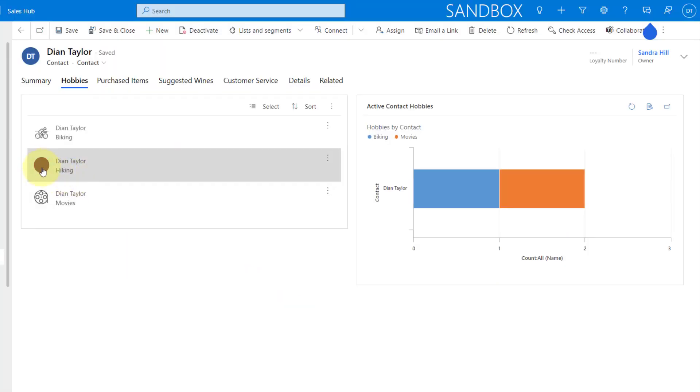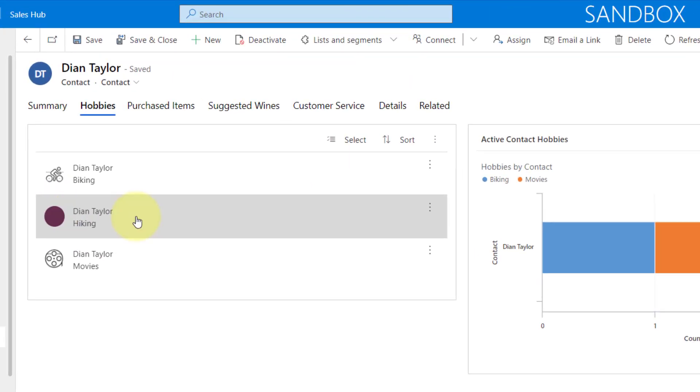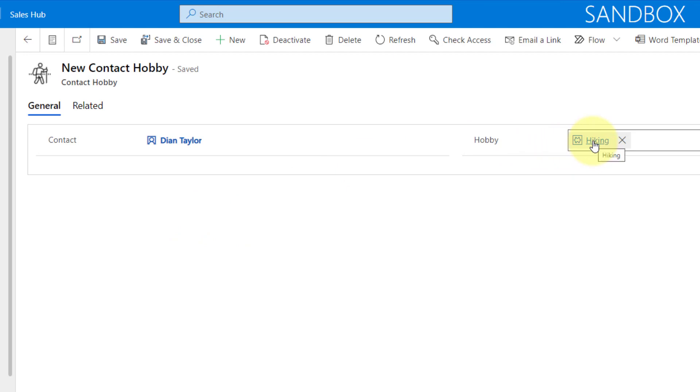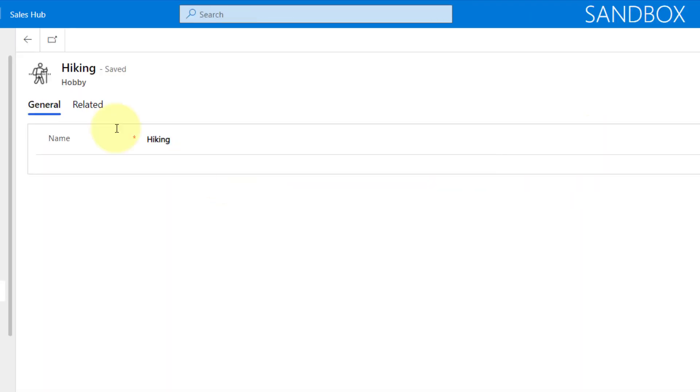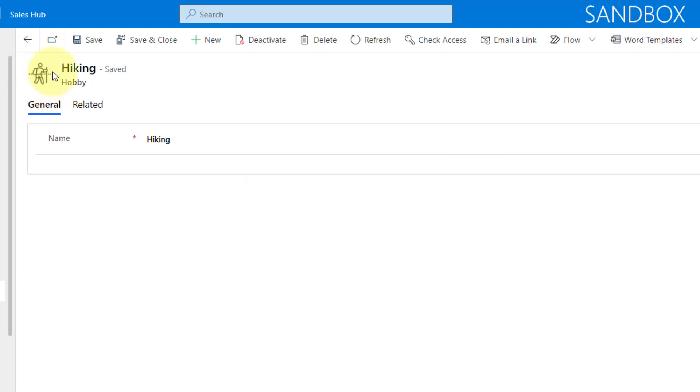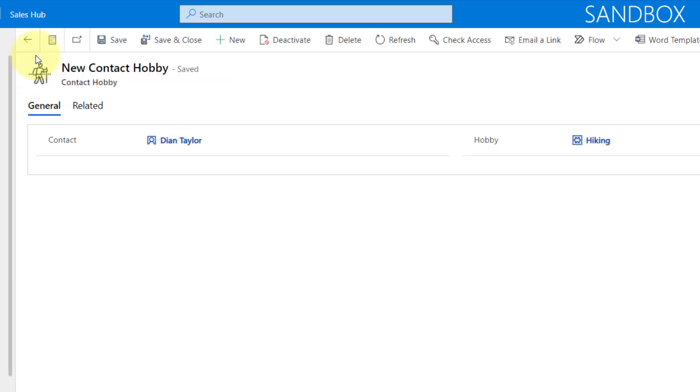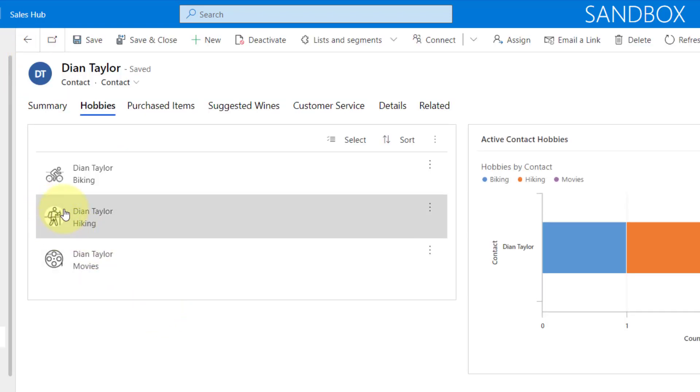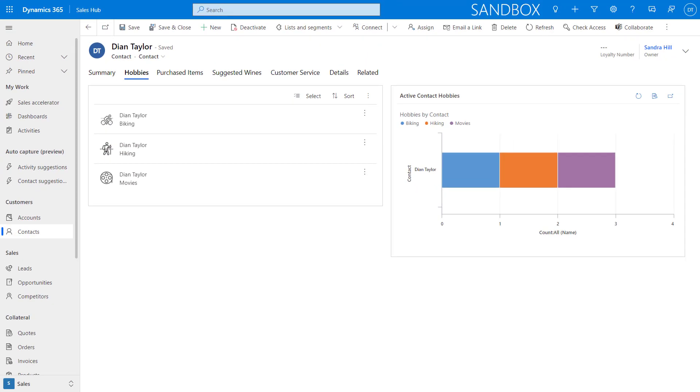And as you can see, we currently don't have an image here. So I'm going to open up this record and I'm going to open up this hobby record. And you can see here, this is our hiking image that we're using a Power Automate flow to grab this image and then to paste that here. And as you can see, it already happens in my new contact hobby record. And as you can see, that image has now been populated. So now let's take a look at how we can build this Power Automate flow to make this happen.